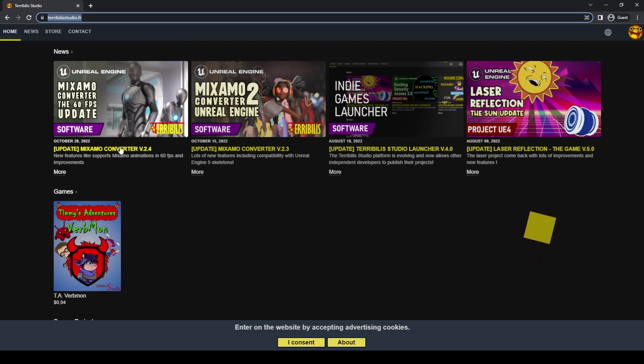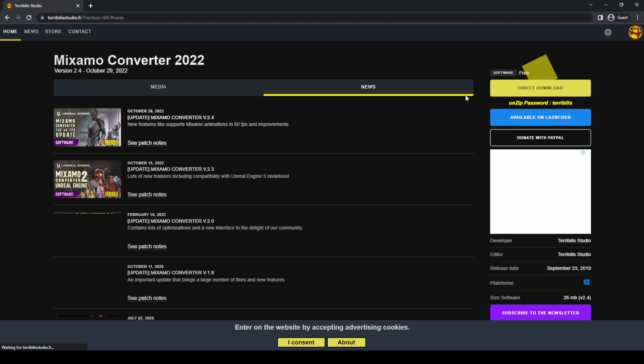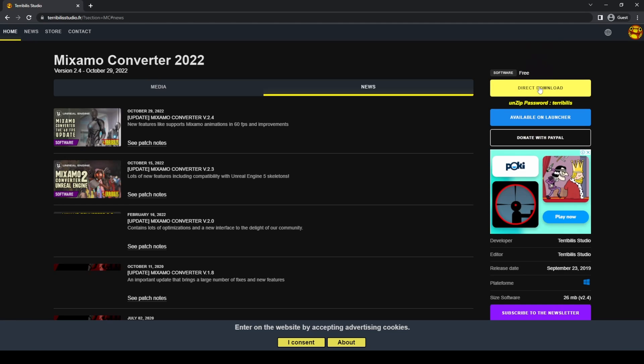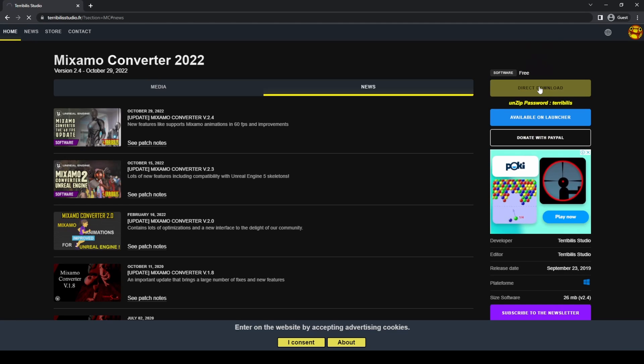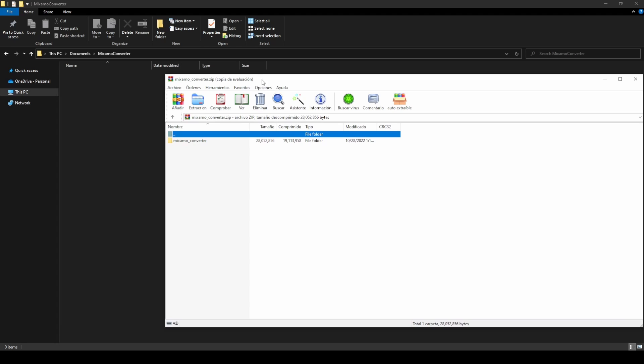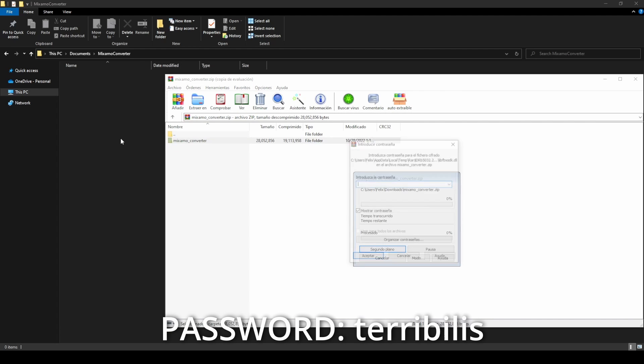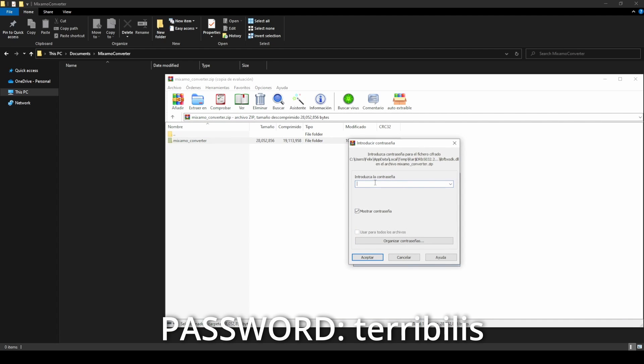Go to Terry Billis Studio website, link in the description, click on Mixamo Converter version 2.4 or higher and download. When the download finishes, extract the files using the password on the web: terrybilis during the recording of this video.